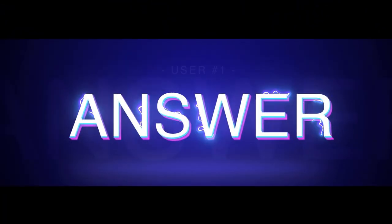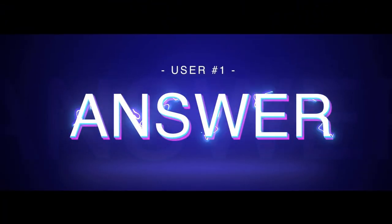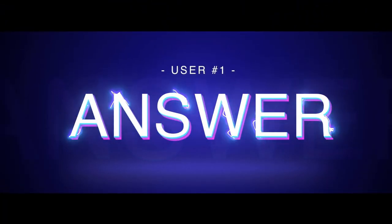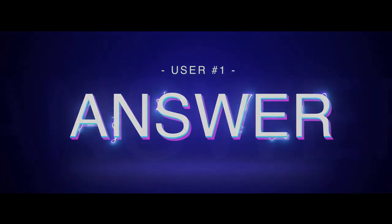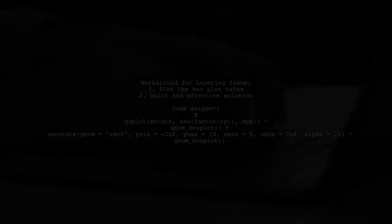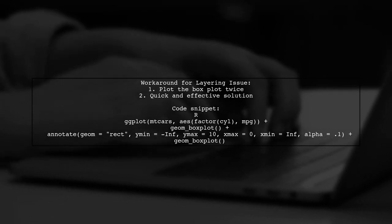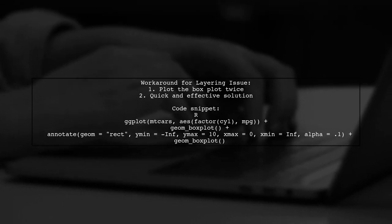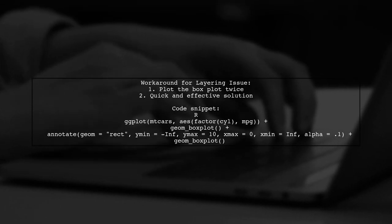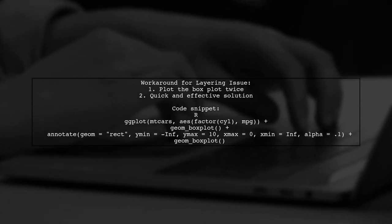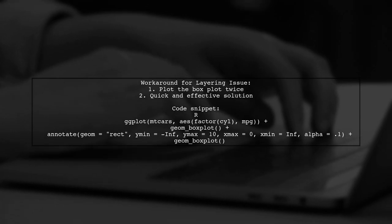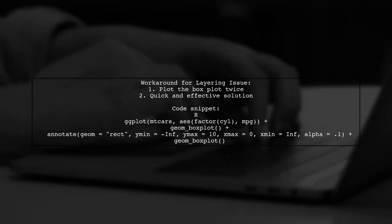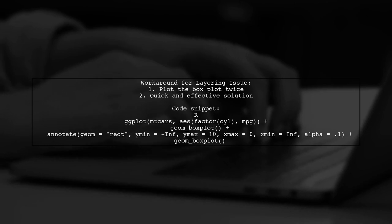Let's now look at a user-suggested answer. To address the layering issue in ggplot, a simple workaround is to plot the same box plot twice. This may seem like unnecessary code, but it's a quick fix.